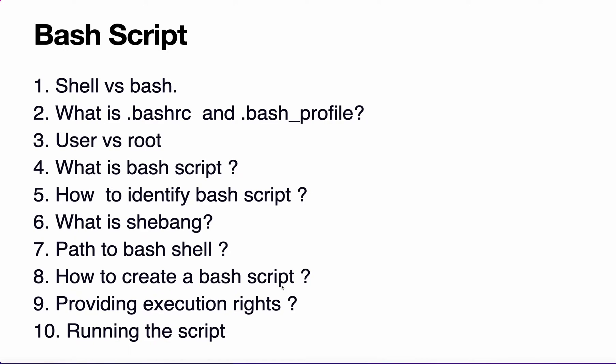This is our agenda. We will learn about bash scripts: the difference between shell and bash, what is .bashrc or .bash_profile, who are user and root users, what is a bash script, how to identify bash scripts, what is called a shebang, how to find the path to the bash shell, how to create a bash script, providing execution rights, and finally running the script.